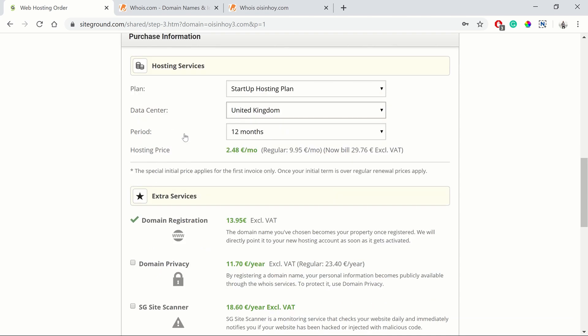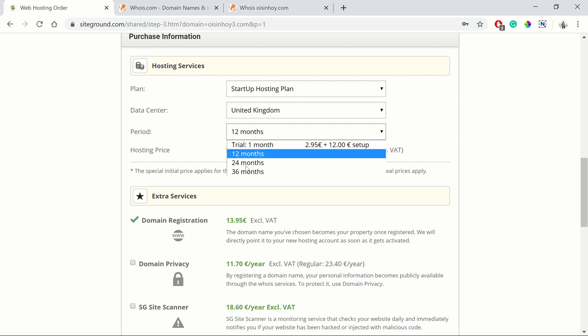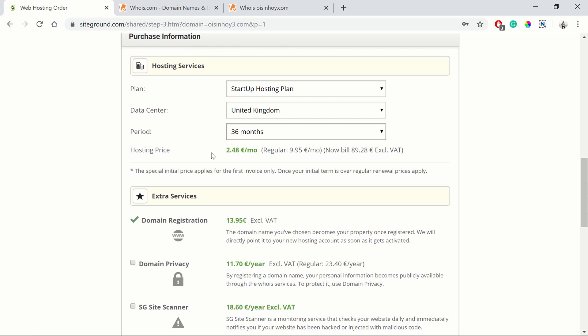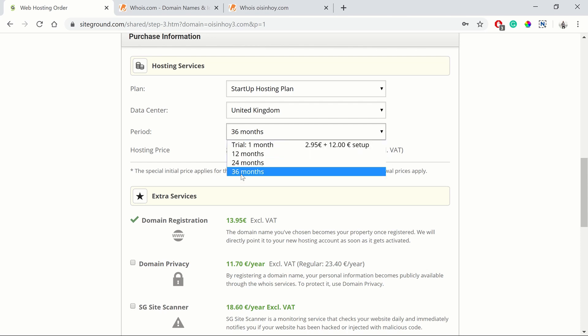Then the period. This is the period that you want to have the web hosting. As you can see at the moment, there's a great discount. It's $2.48 per month, whereas the regular is $9.95. Remember, these are excluding VAT. If you get the 36 months, you get that discounted price for those 36 months. I highly recommend that.